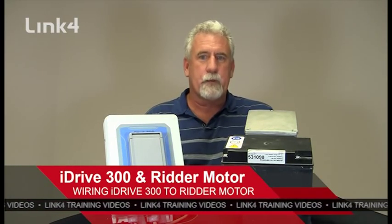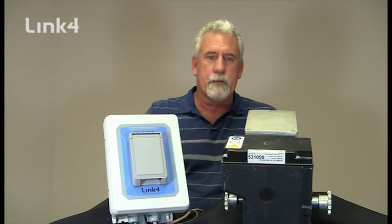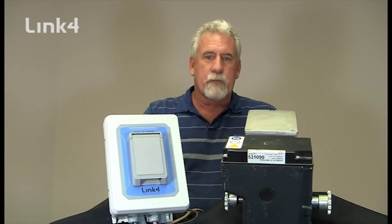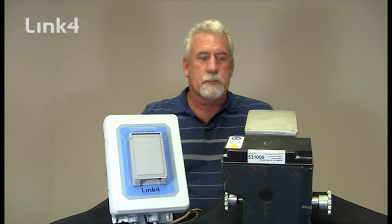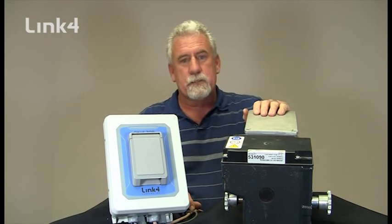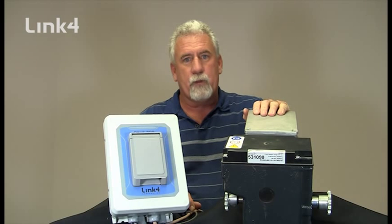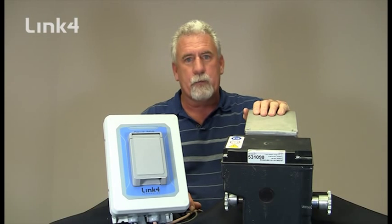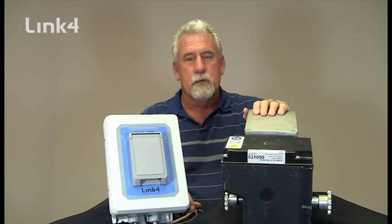Hi, this is Bob Bruns with the Link 4 Corporation, and today we're here to show you how the iDrive 300 from Link 4 Corporation electrically connects to the RW45 motor and gearbox from Ritter.